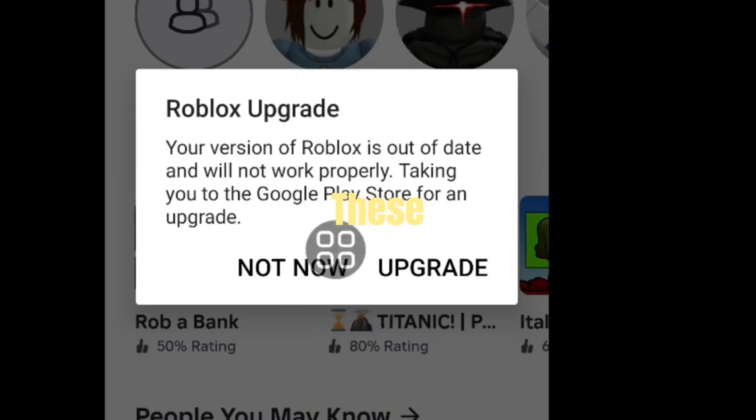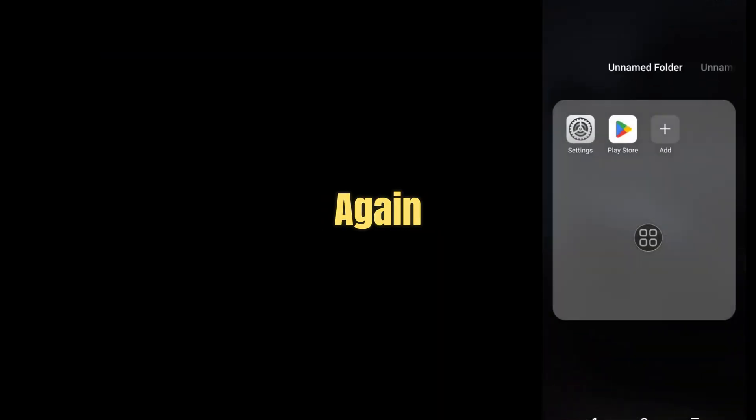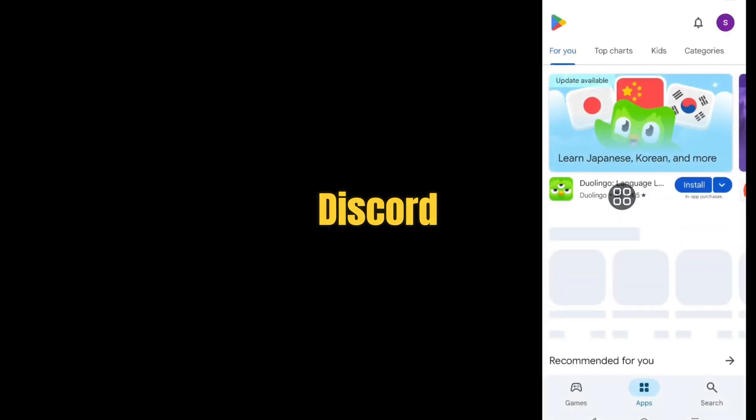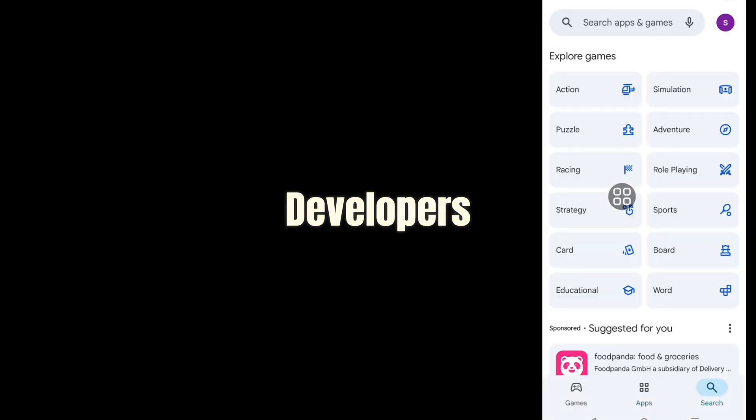After applying these steps, restart Delta Executor and try launching Roblox again. If you're still having trouble, jump into the Delta Executor Discord for real-time support from the community and developers.